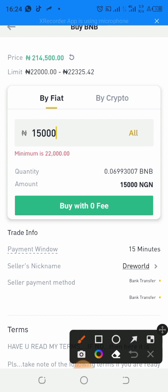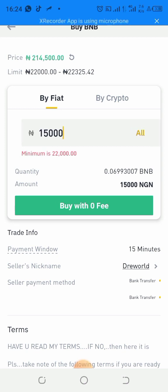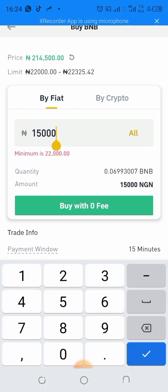Once you've done that, click Buy. An account number will be given to you. You transfer to that account, take a screenshot, and submit it. Make sure you take a screenshot when doing the transfer.